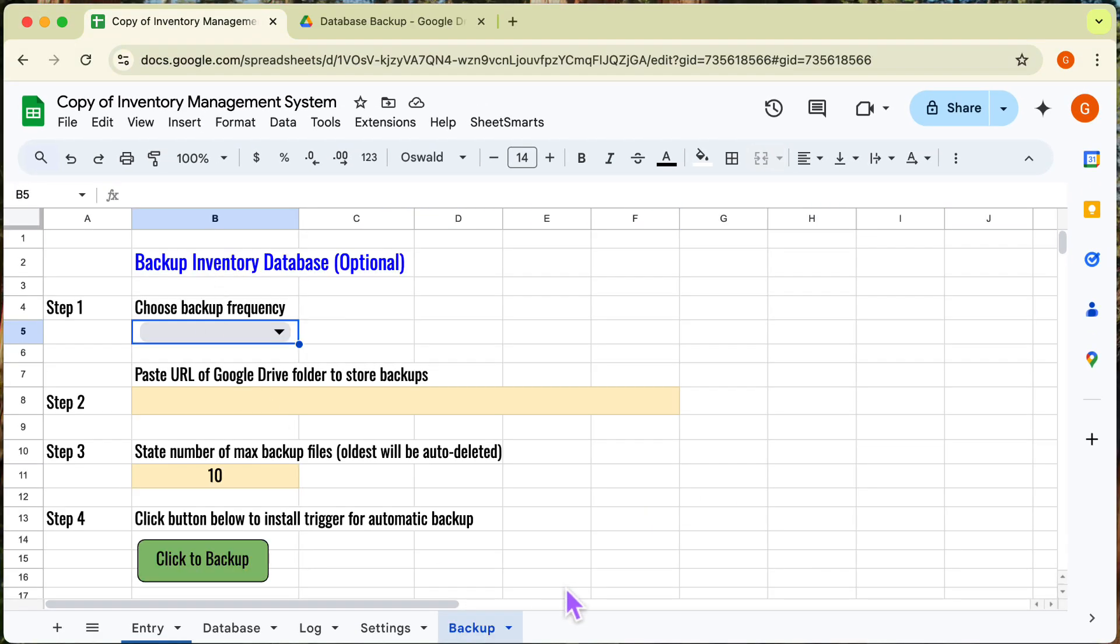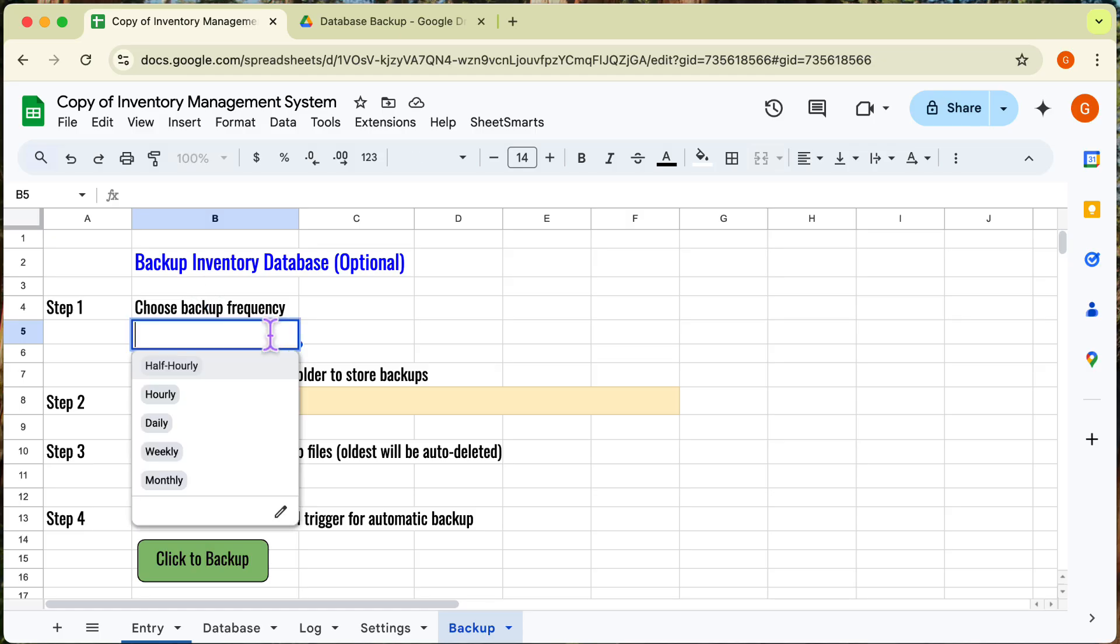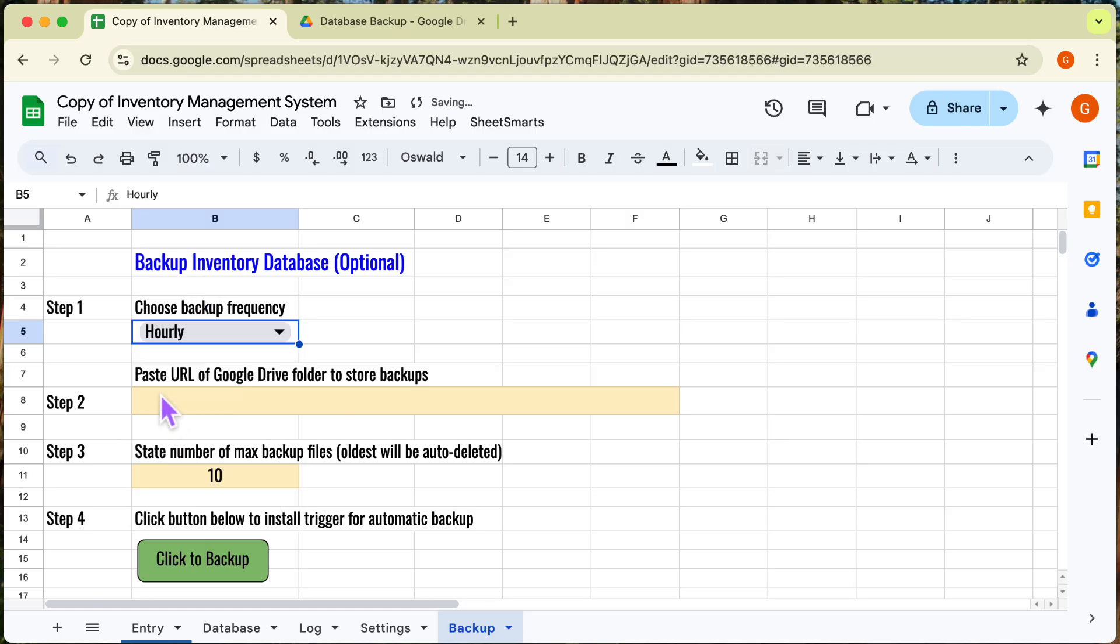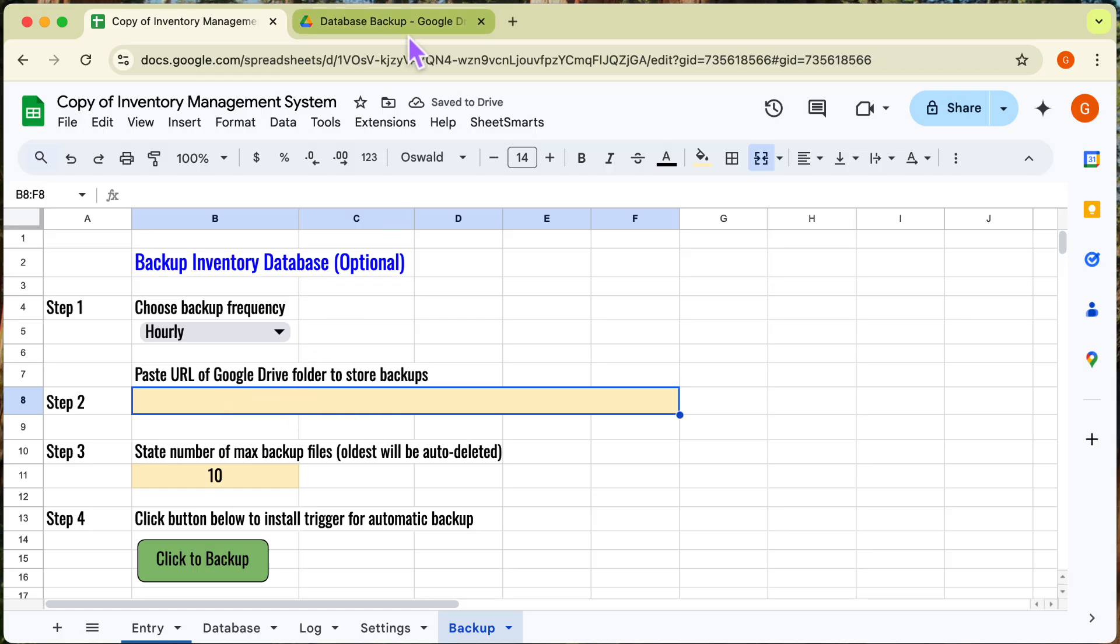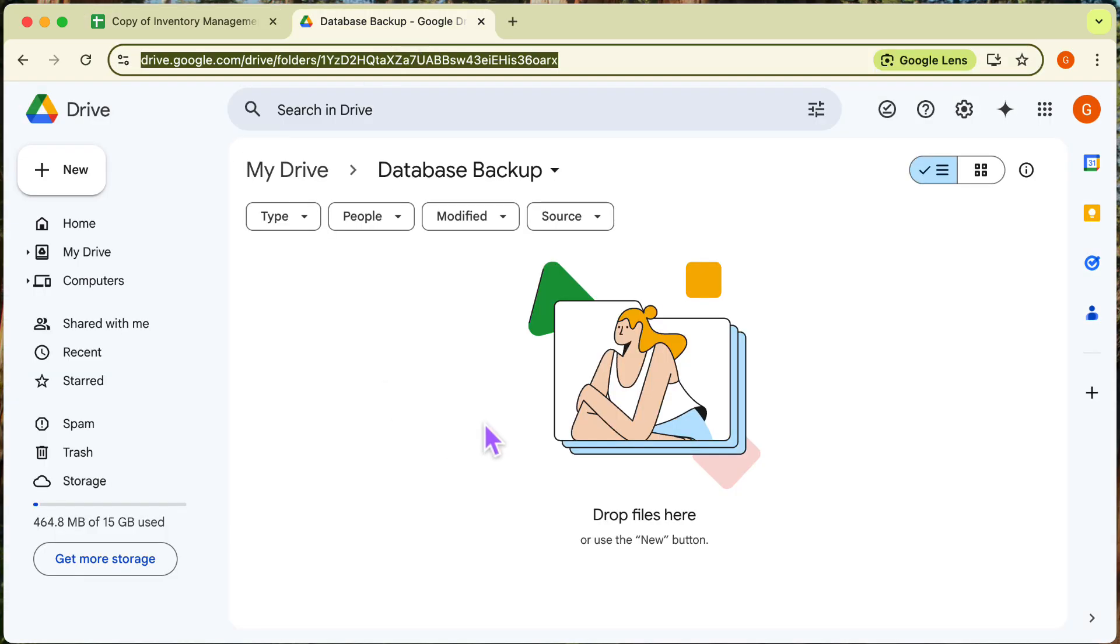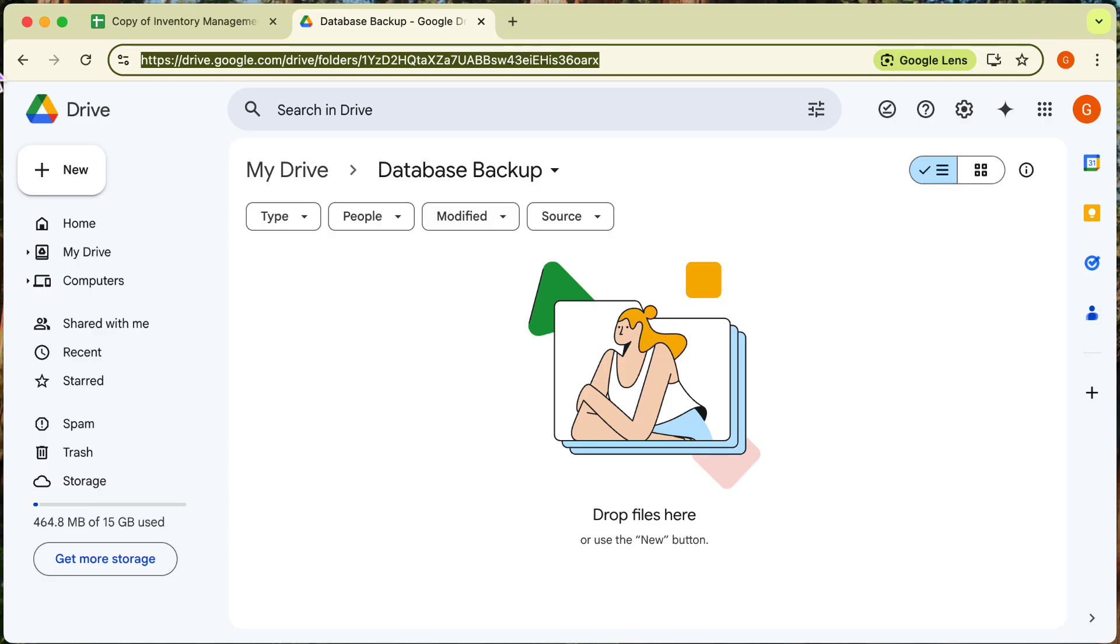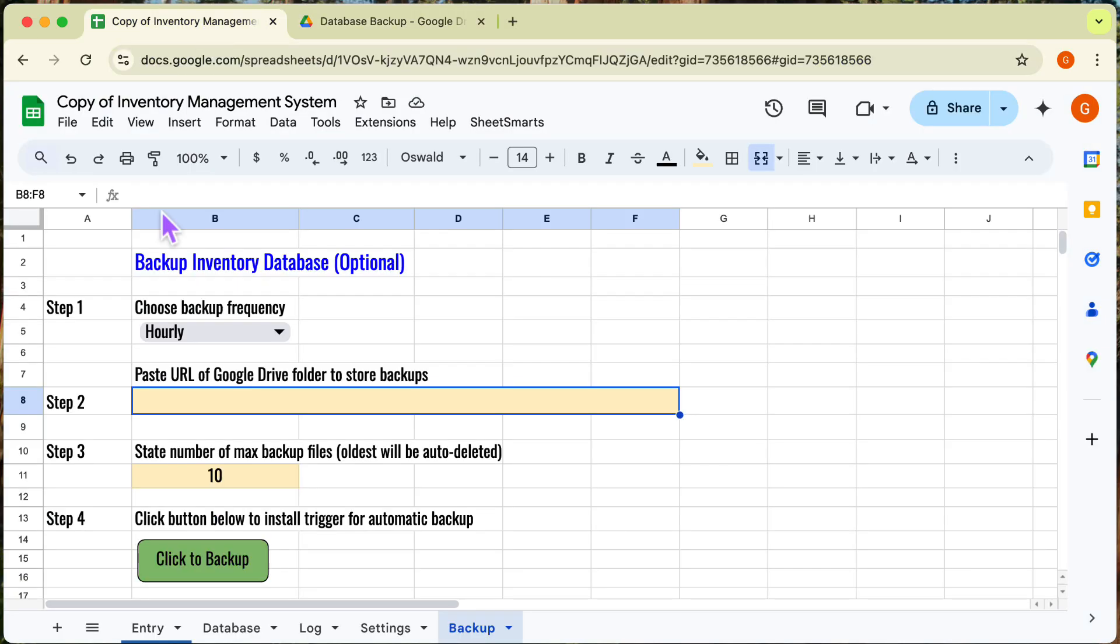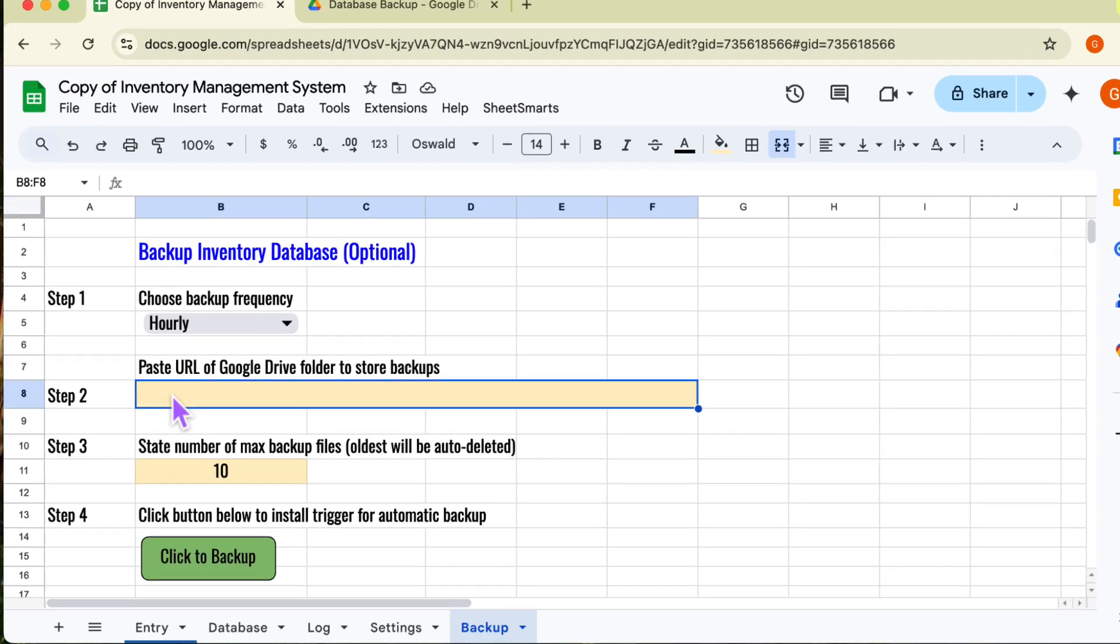Oh, by the way, I have added a function that can backup your database regularly. Firstly, you need to choose how frequent you want the backup to take place. Next, we need to create an empty Google Drive folder and copy the URL of the folder. And we paste it here.